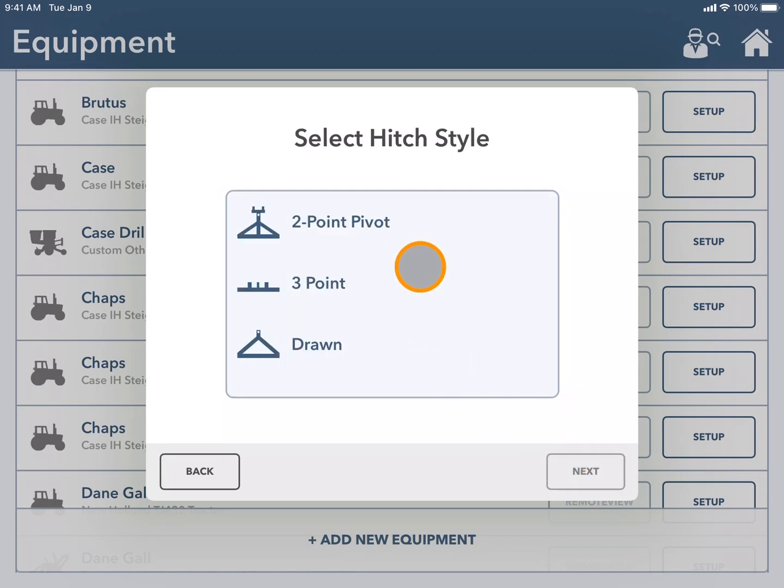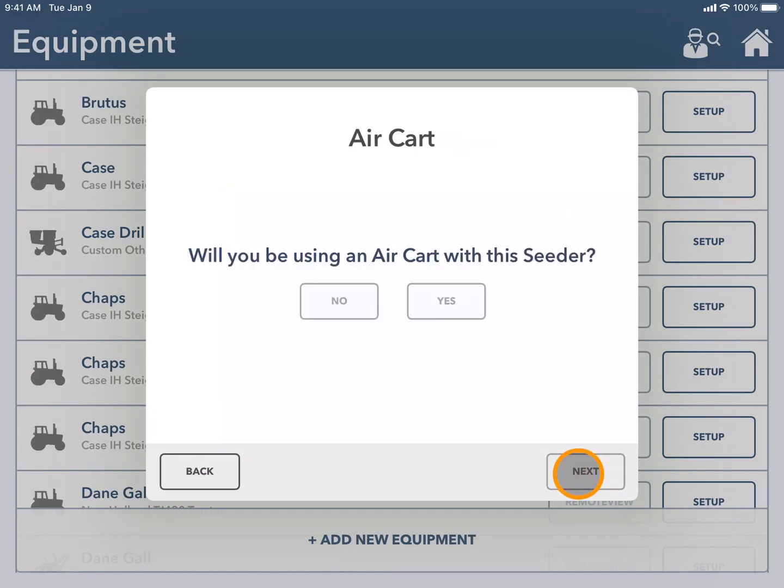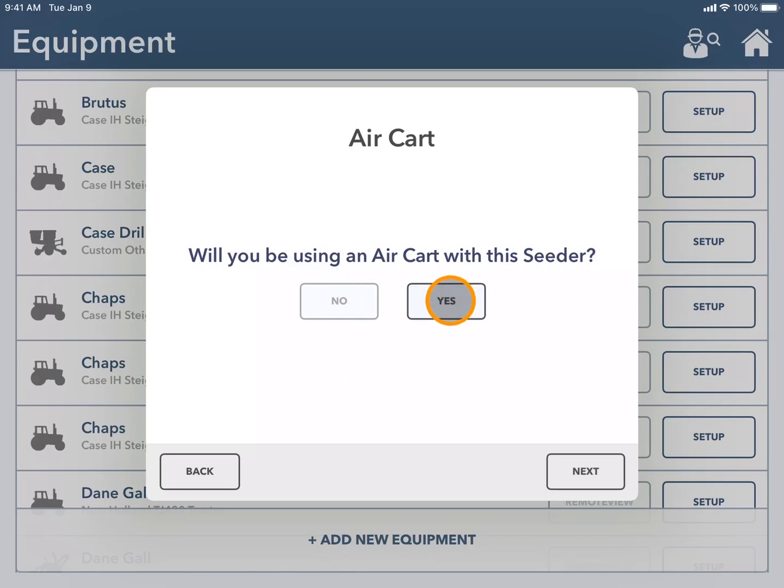Next is the hitch style whether it's a two point pivot, three point, or drawn. And you can select if you have an air cart with your seeder by choosing no or yes.